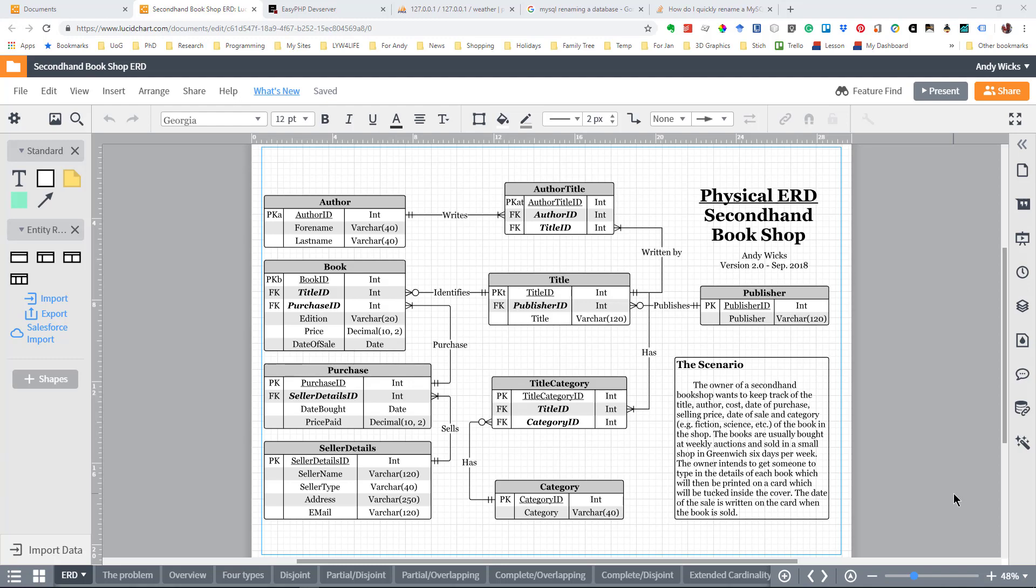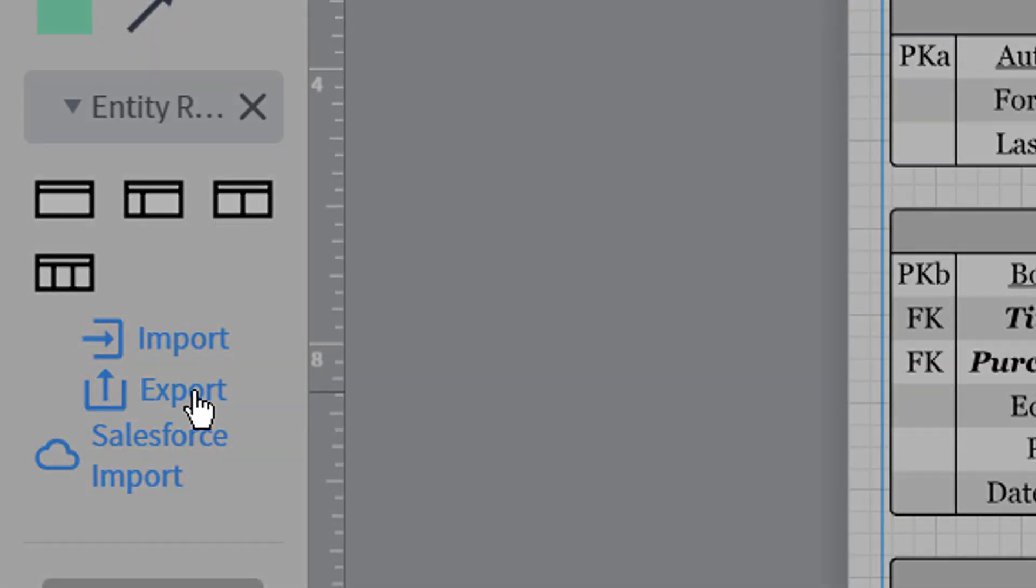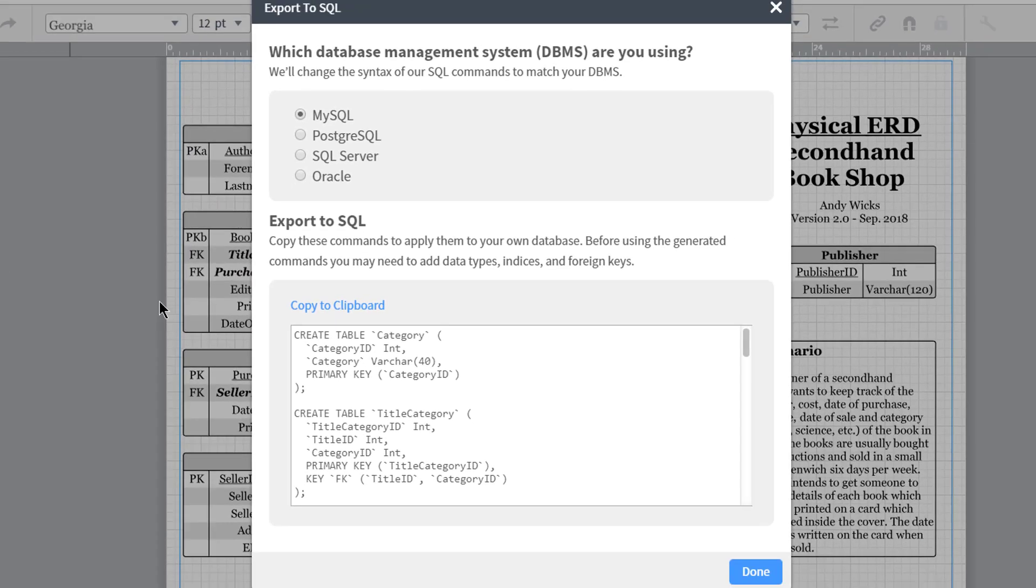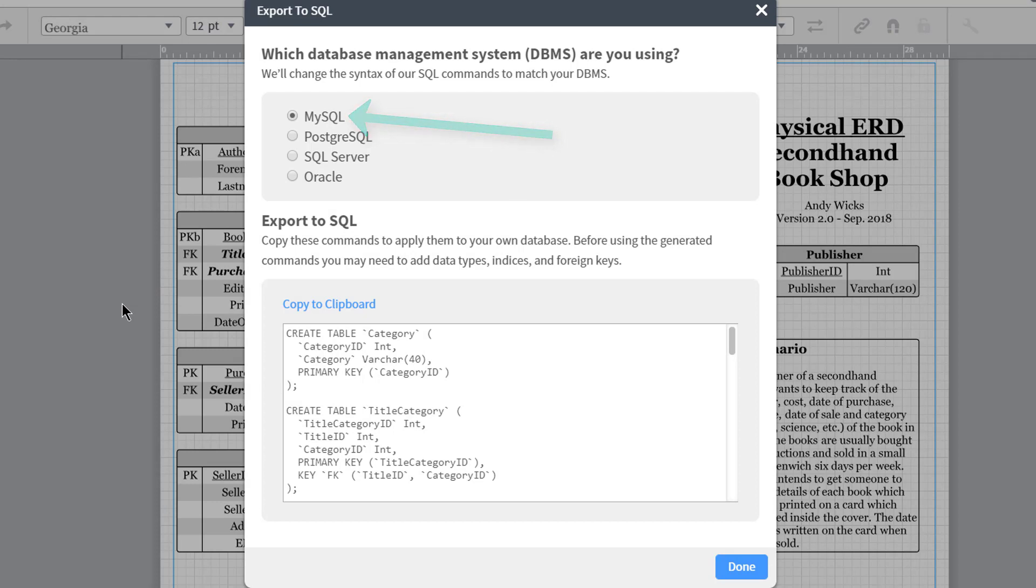What we need is the link at the left hand side here called export. If I click on that, it asks me to which database I want to export the SQL. You've got a choice of several. In my case, I'm going to be using MySQL, but you could equally select SQL Server, Oracle or Postgre.